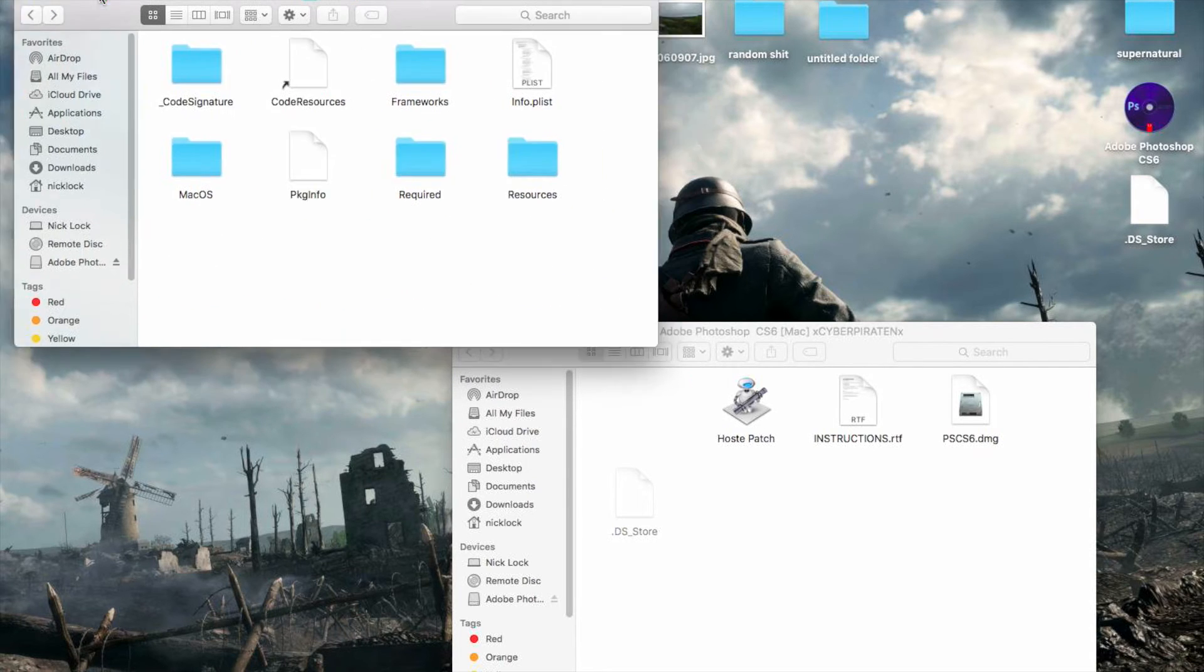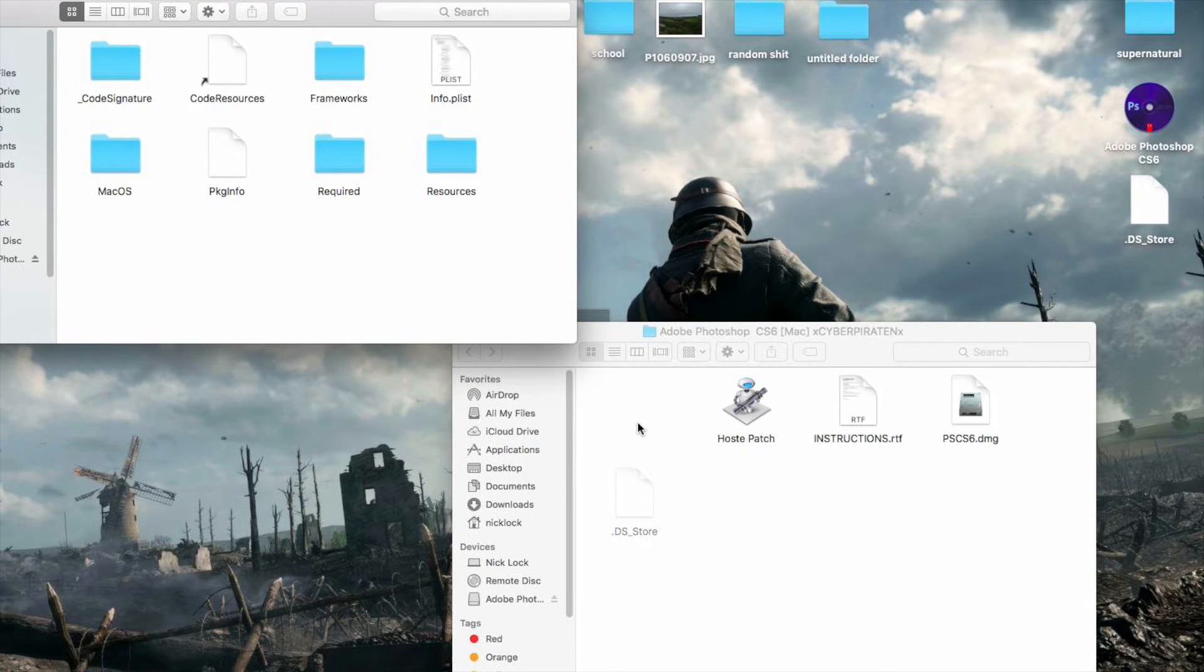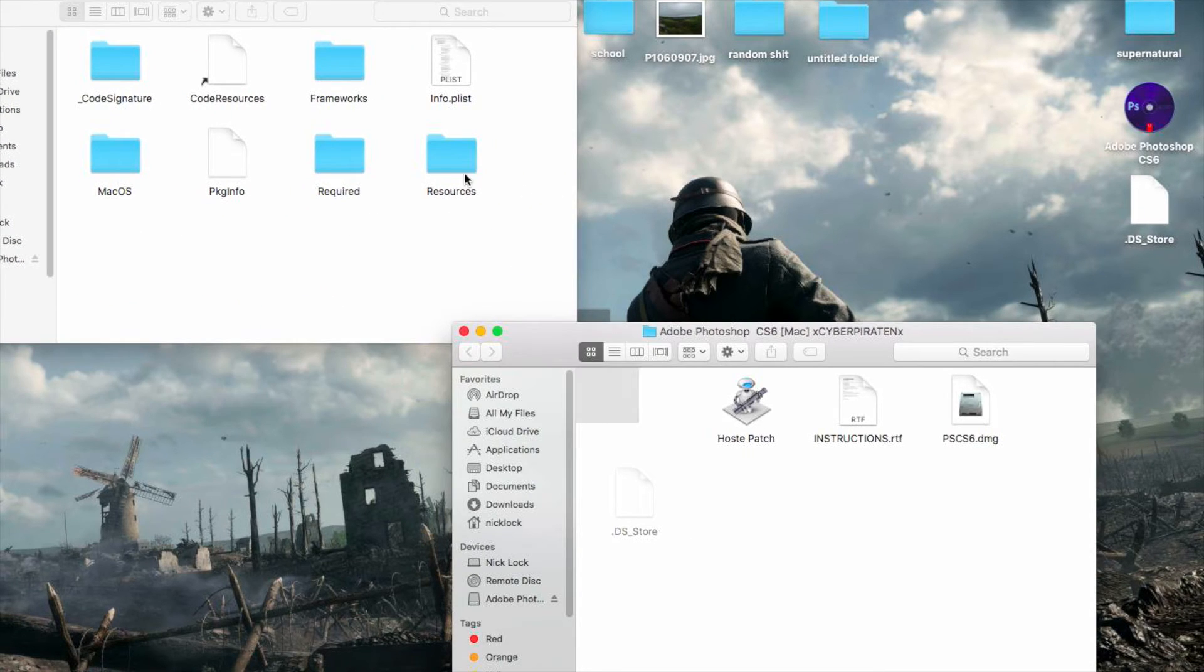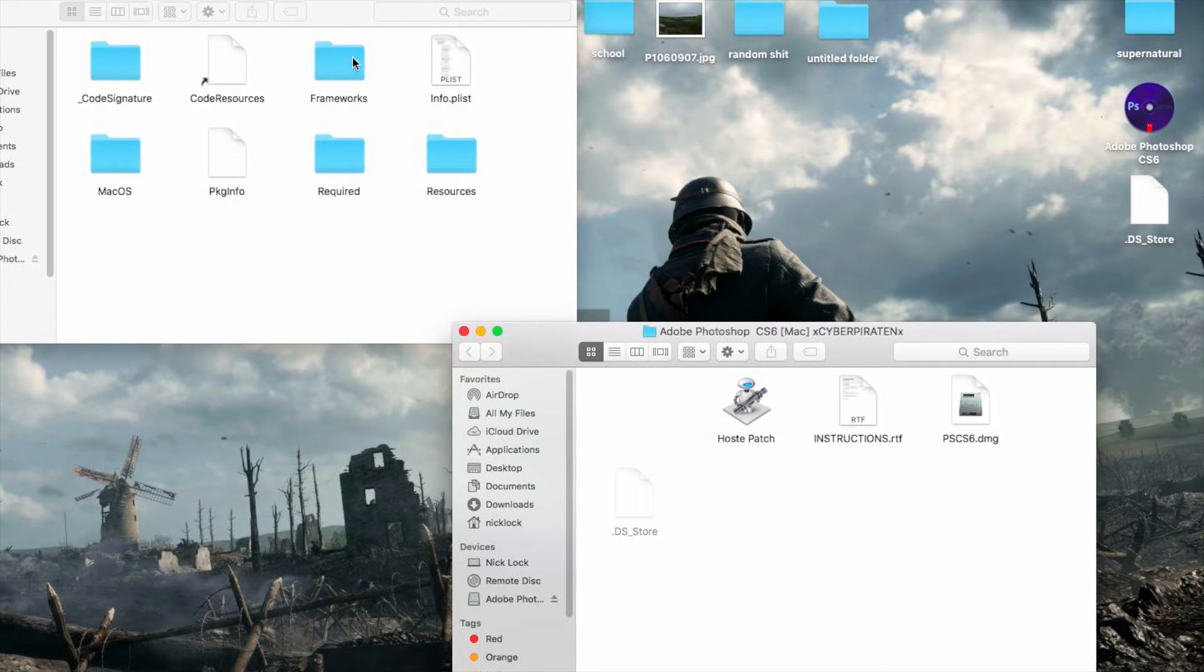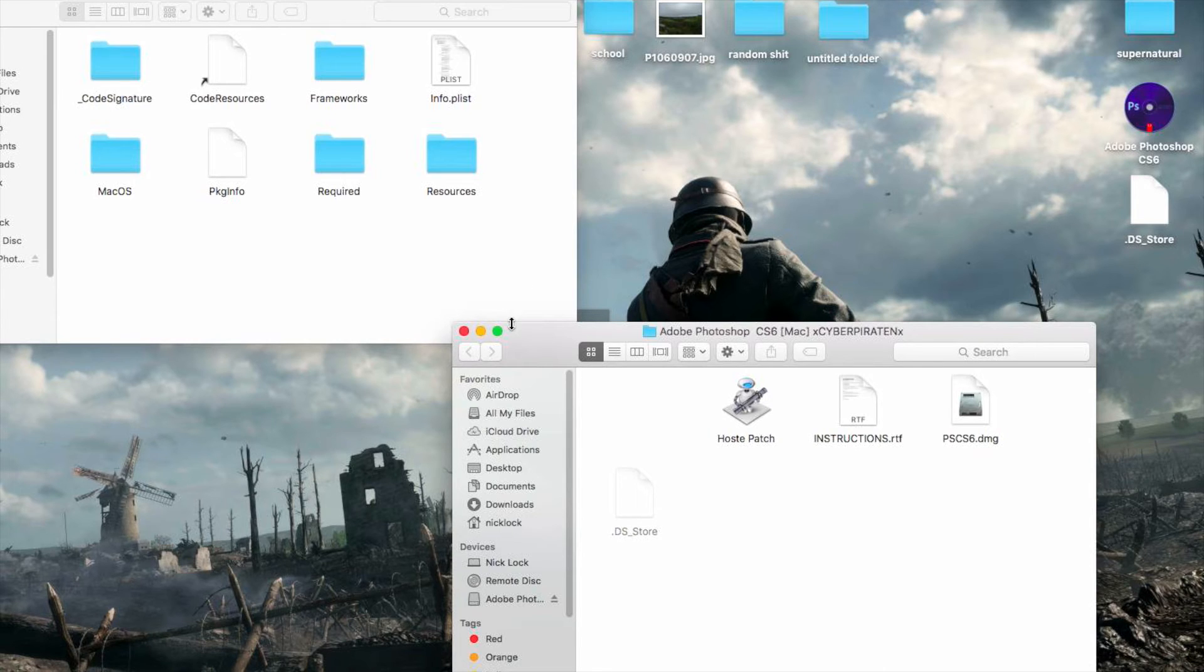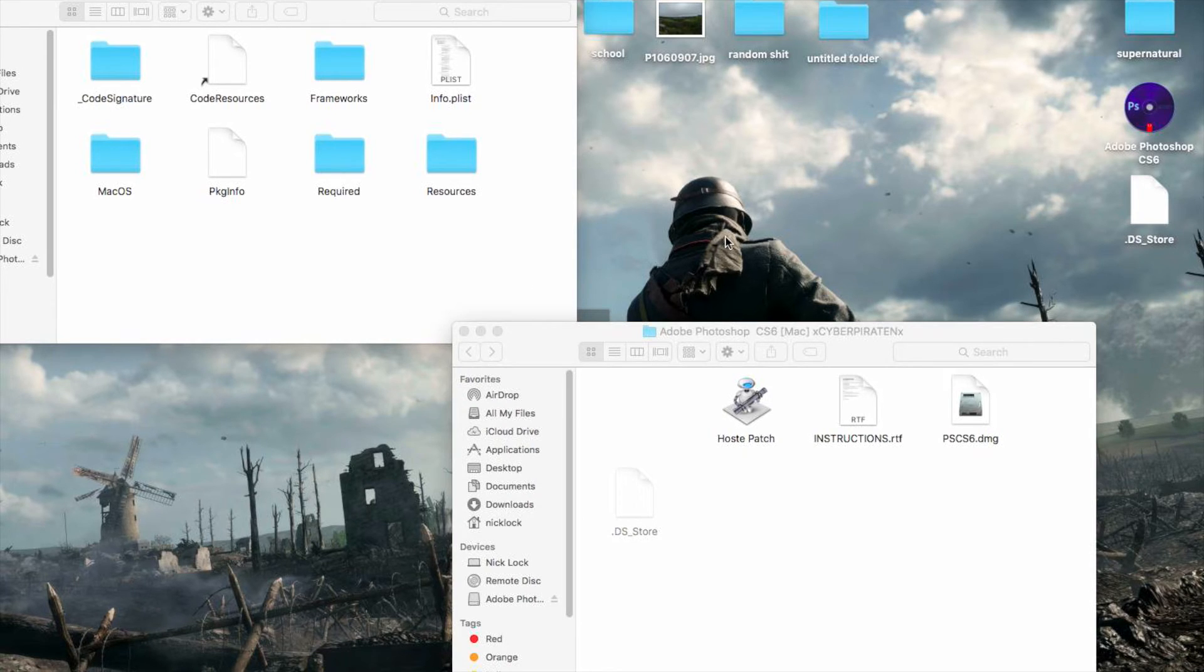And you're just going to want to drag that up into the Fireworks folder. And it's going to ask you to replace it, and you're going to accept the replace. Once you accept the replace and it's done.